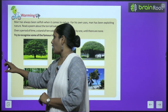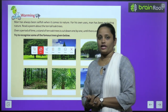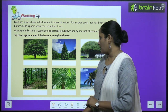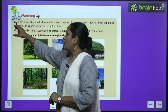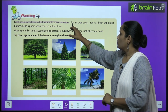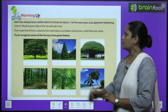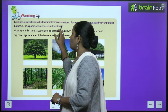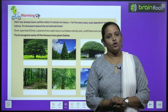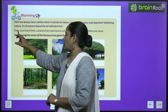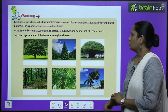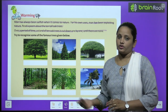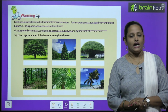Let's move on to warming up. Man has always been selfish when it comes to nature. Children, یہاں پہ بتایا جا رہا ہے کہ ہم human beings بہت زیادہ selfish بن جاتے ہیں اگر ہم nature کی بات کریں۔ For his own uses, man has been exploiting nature. ہم نے اپنی ضرورتوں کے لیے nature کو کافی زیادہ exploit کیا ہے۔ Over a period of time, a strand of 10 oak trees is cut down one by one until there are none.